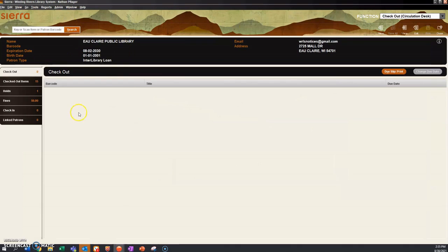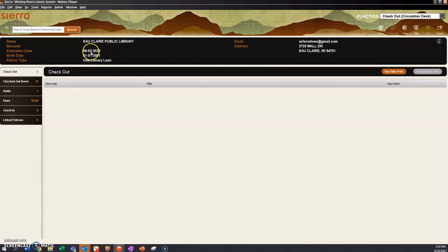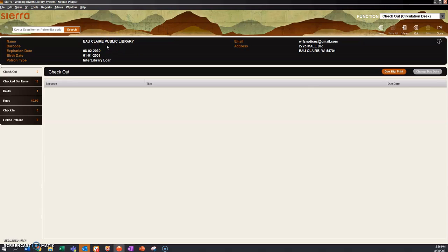And from here we can check out an item. Once checked out, we're able to change the due date. Make sure the due date matches what's in Wiscat. If you find that there are fines on an institution patron record, you can override those. Fines are dealt with using a different mechanism, so you don't have to worry about them.